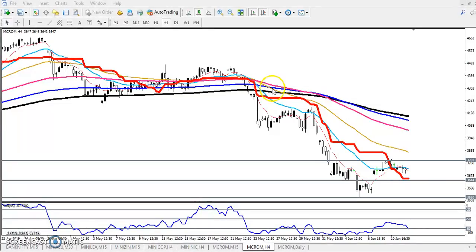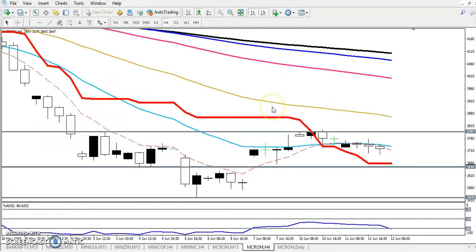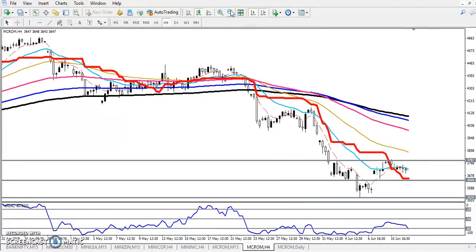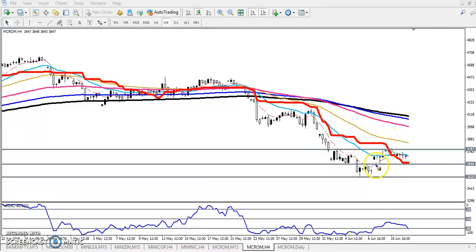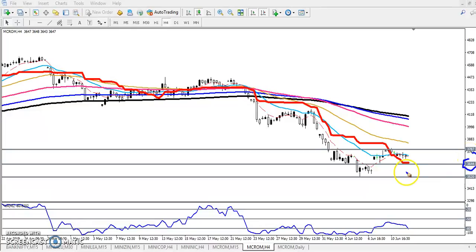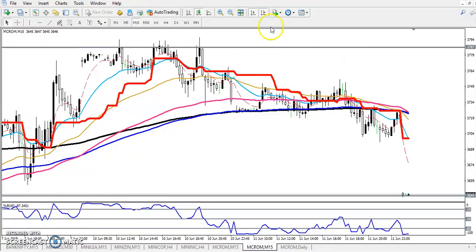Now let's look at a smaller time frame — 15 minutes — for our entry and exit. We have seen two ranges here. Range one: if you want to trade, you must trade in this range. Another range: we must trade within this range if price enters it. Price is currently just near this range, exactly around 3644. If they break this level, we will start selling and the next target will be 3520.